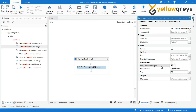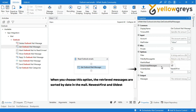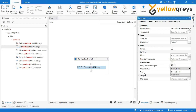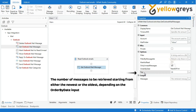Order by Date: when you choose this option, the retrieved messages are sorted by date. Newest first and oldest first are the two options available. Top: specifies the number of messages to be retrieved, starting from either the newest or the oldest.